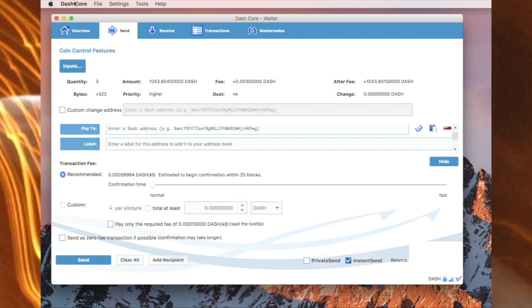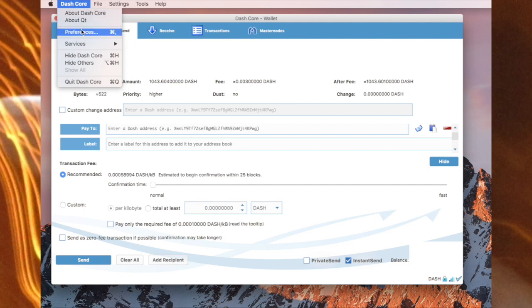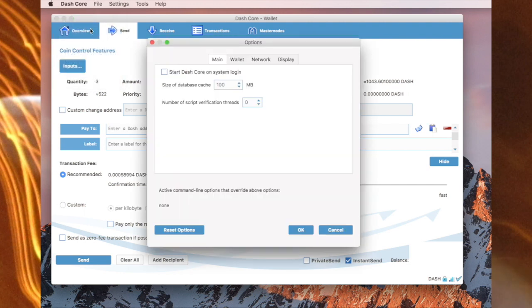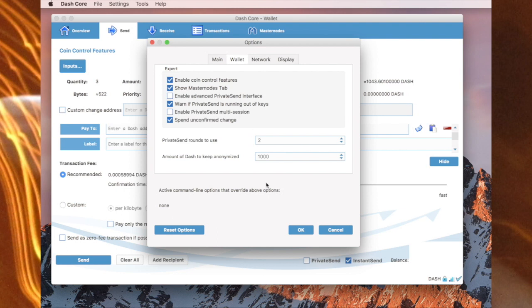First things first, go to the Dash Core, go to preferences, and in wallet make sure enable coin control features is checked, and also show masternodes tab as well.